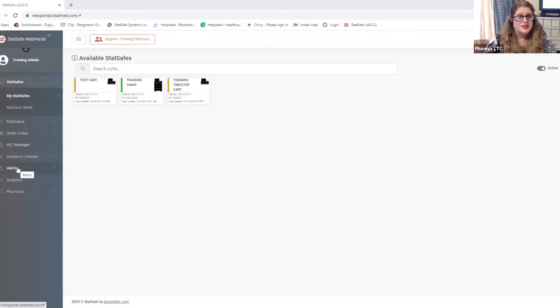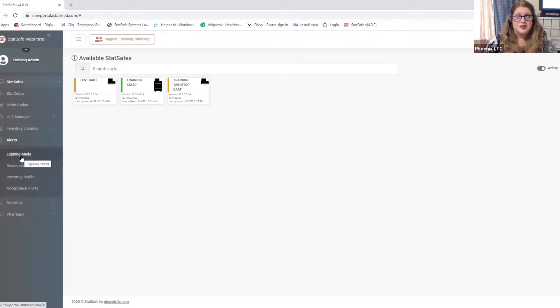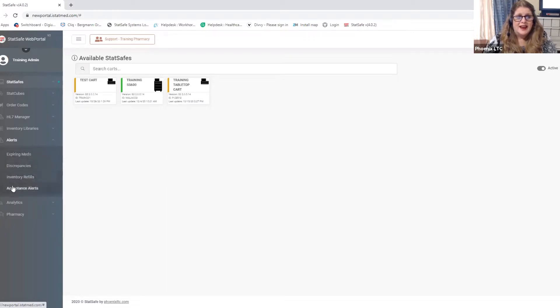The alerts feature is down here on the left and we have four different functions that we can look at in the alerts feature: expiring meds, discrepancies, inventory refills, and acceptance alerts.